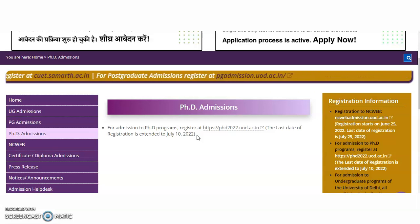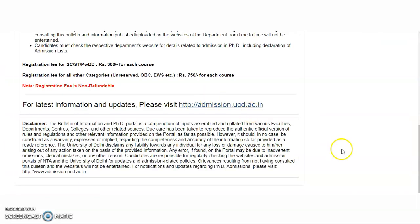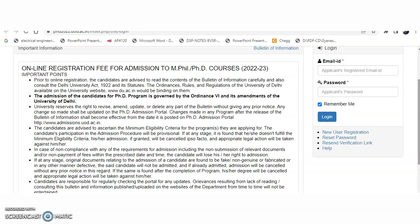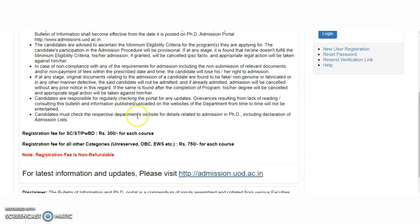The online application for PhD registration is still open. Try to fill up the details as early as possible to finish off this registration process. The online registration fee for admission to M.Phil or PhD courses 2022–23 is 300 rupees for SC, ST, and PWD candidates, and 750 rupees for unreserved, OBC, and EWS candidates.